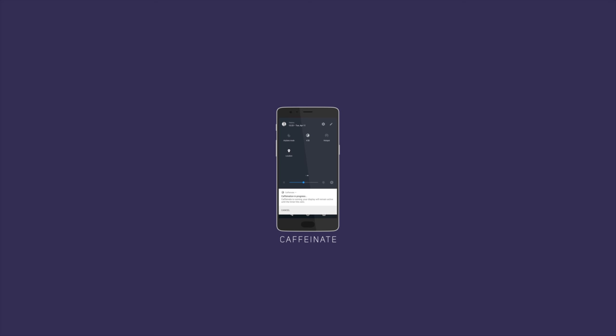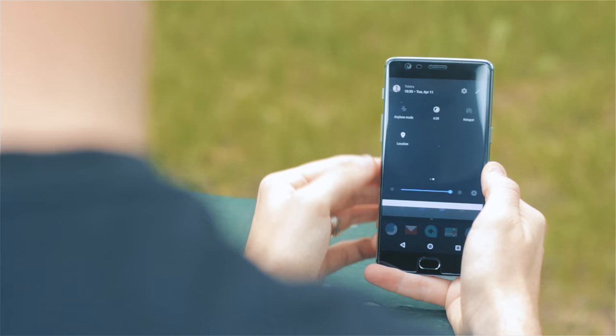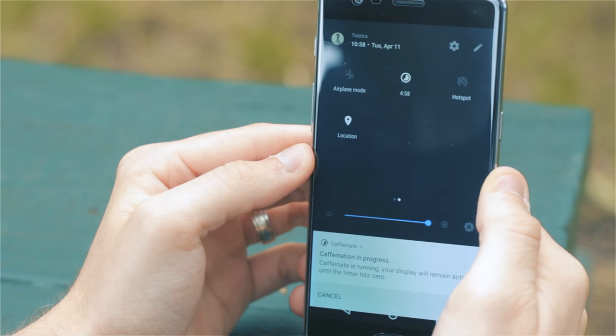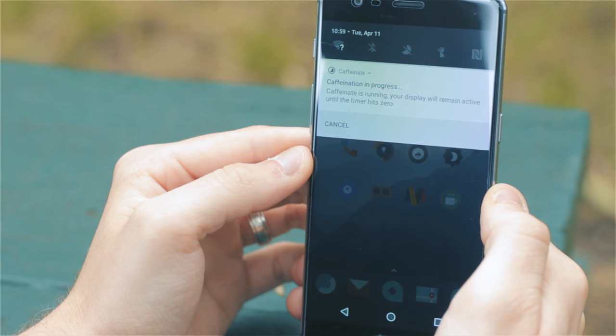Next up we have Caffeinate. This is a pretty unique app with a super simple function. Upon toggling this application within your quick settings, Caffeinate will start a five-minute timer which will then keep your display awake until the timer hits zero.